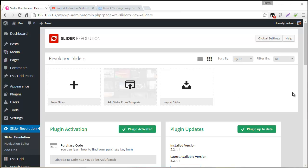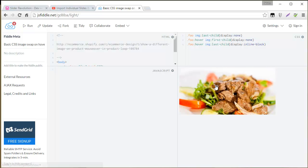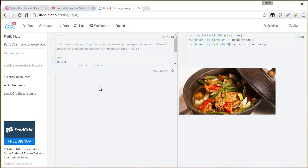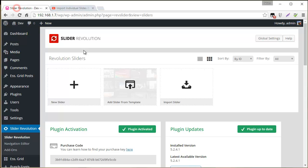Hey, Jason here from Theme Punch. So today we're going to be talking about how you can set up an image swap. And I just Googled this real quick and found this example. Basically, when you hover your mouse over an image, it will change to another. So let's go ahead and set that up with Slider Revolution.